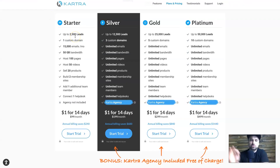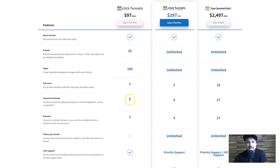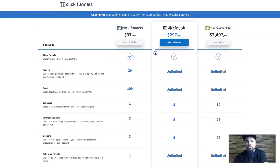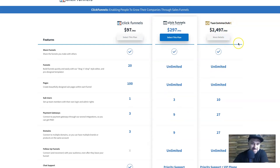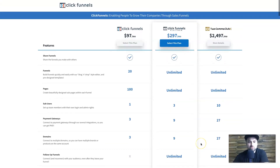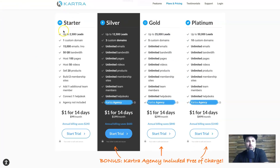Now while we're on this page, let me show you the differences in pricing. For ClickFunnels, we've got $97 a month, which gets you 20 funnels, 100 pages, three payment gateways, and three domains. Then there's the $297 plan, which is basically unlimited with nine domains. And then there's the Two Comma Club X at two and a half thousand dollars a month.